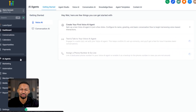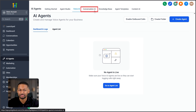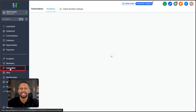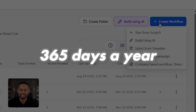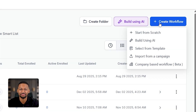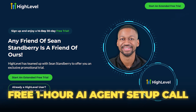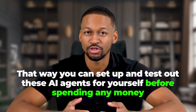High Level gives you three main types of AI agents. First, voice AI agents that can answer incoming phone calls and even make outbound calls automatically. Second, conversation AI bots that handle text-based chats on your website, SMS, Facebook Messenger, and Instagram DM. Third, AI-powered workflow automations that trigger actions based on what happens in your business. All of these work 24 hours a day, seven days a week, 365 days a year, with no message limits and no supervision required from you. If you want to follow along, click the first link in the description to get a free trial plus a free one-hour onboarding session with an AI expert when you use my link.